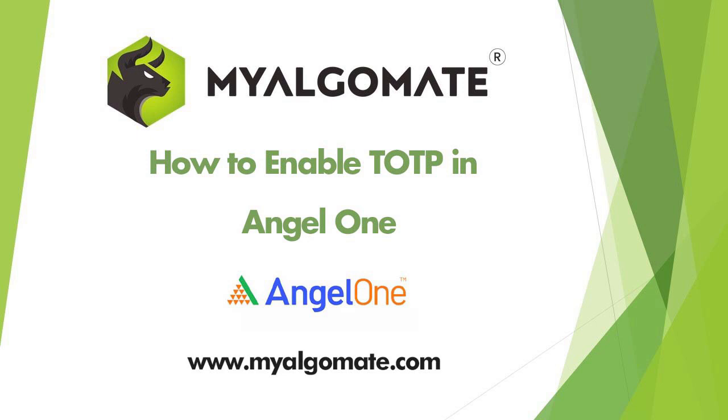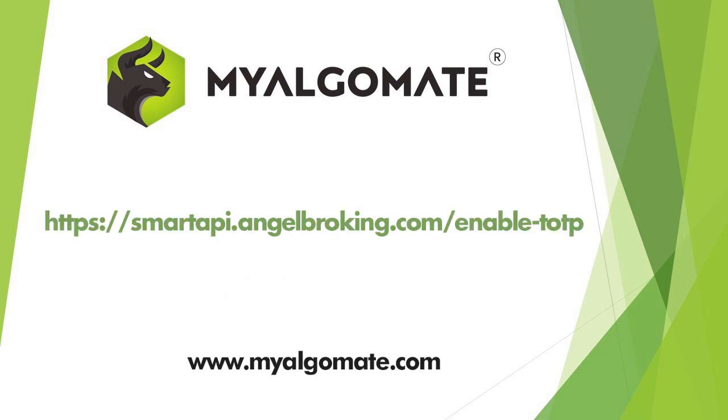Hello all, welcome to our YouTube channel. Today we will see how to enable TOTP in Angel One broker. First of all, you need to go to the link given in the image. The link is also given in the description of the video.